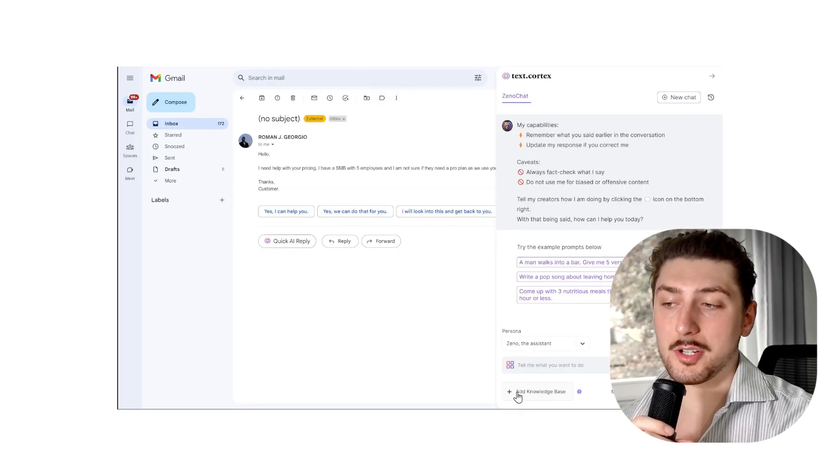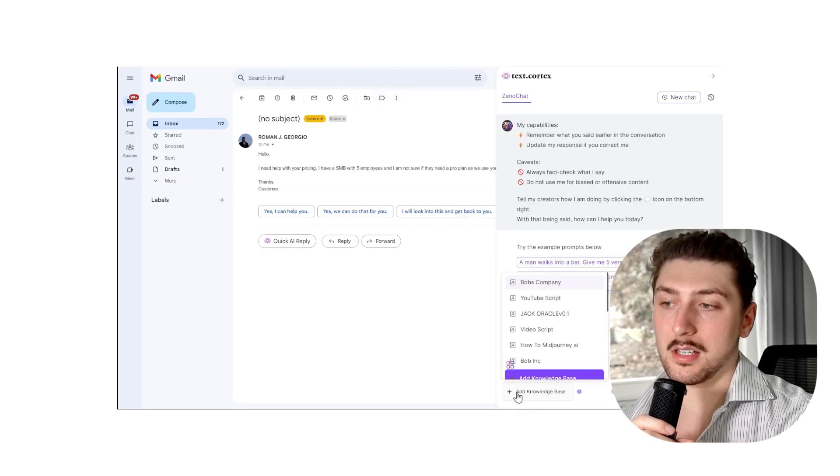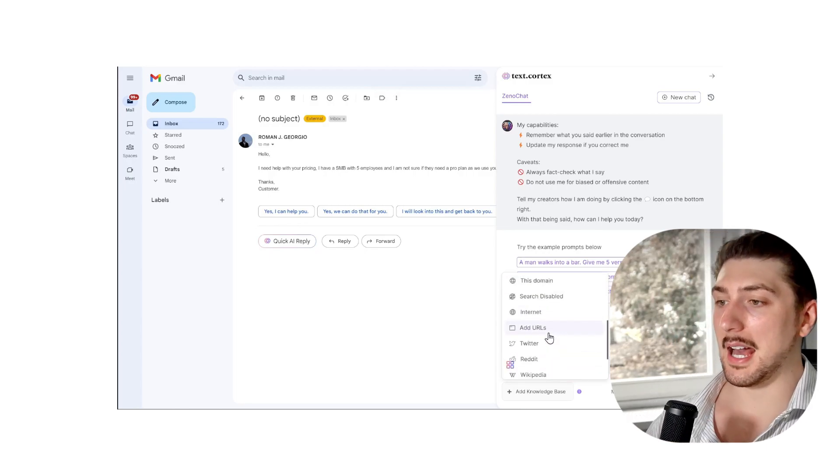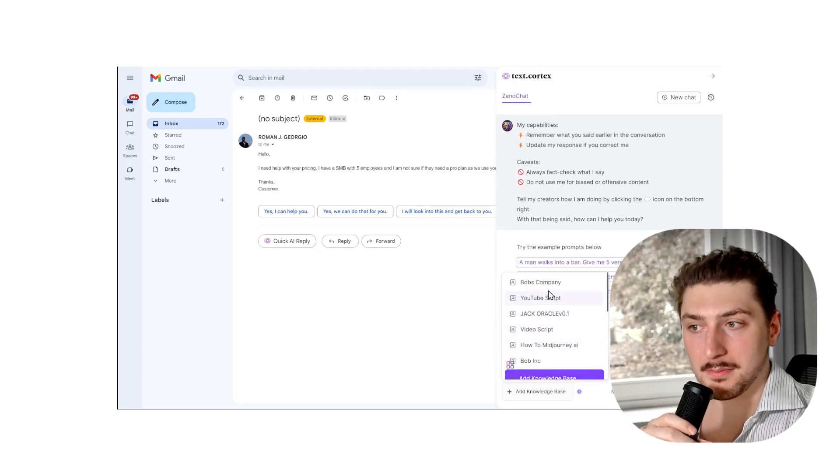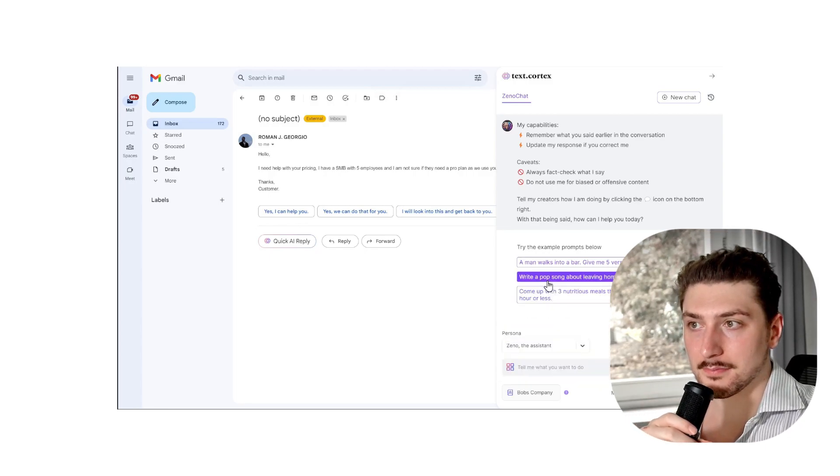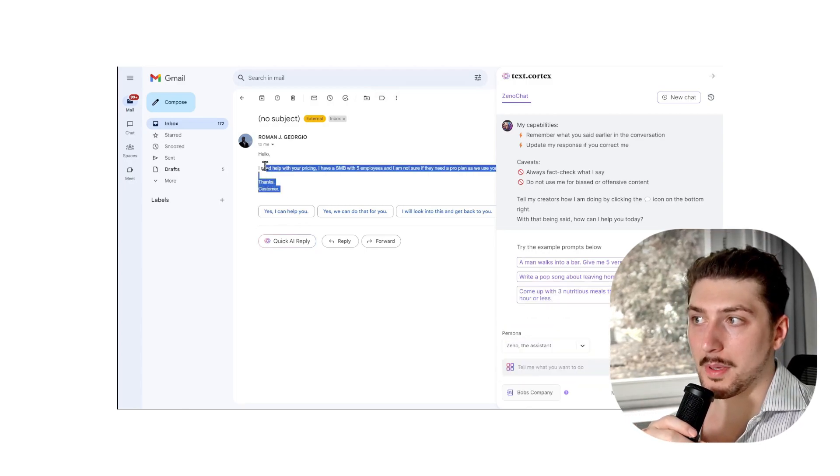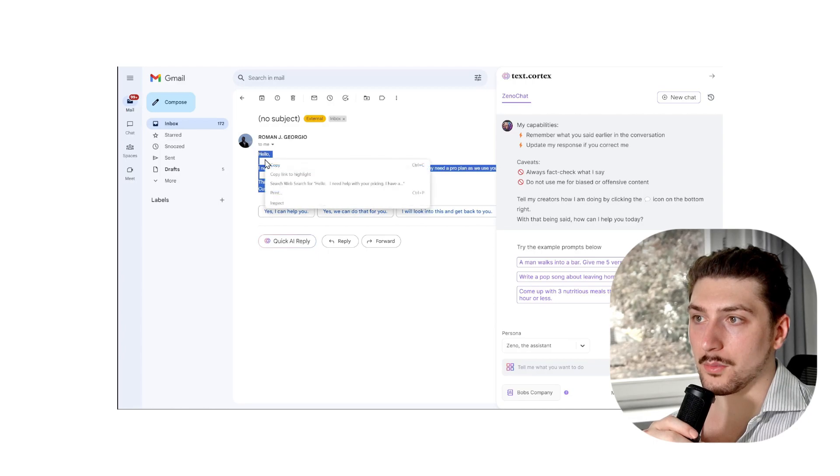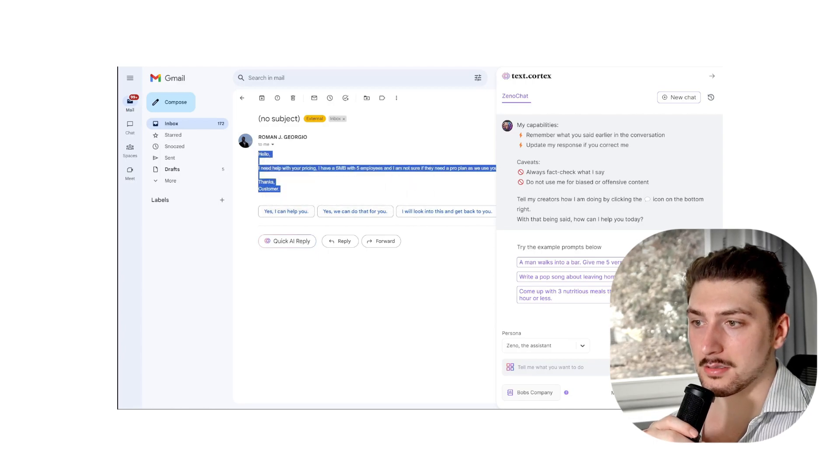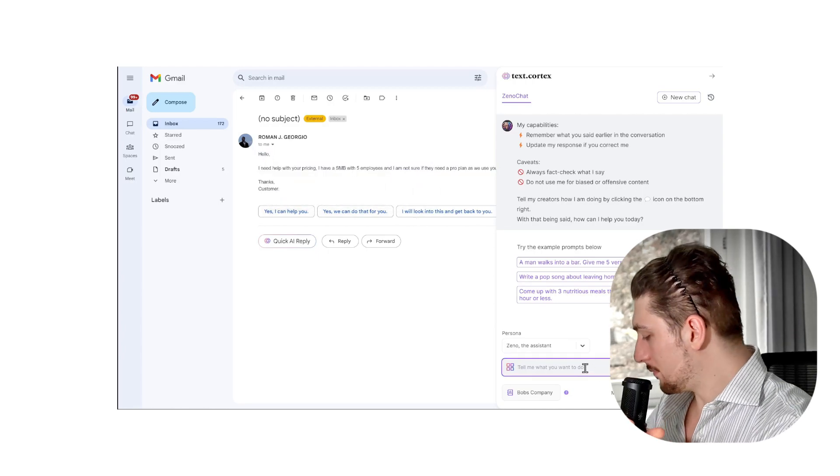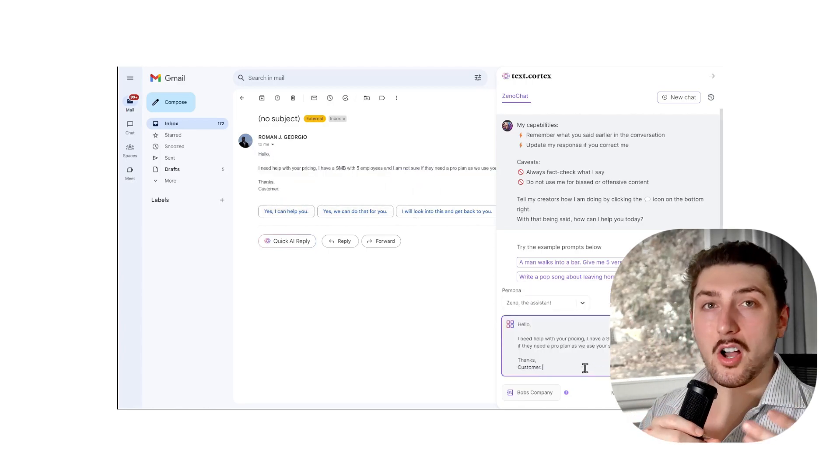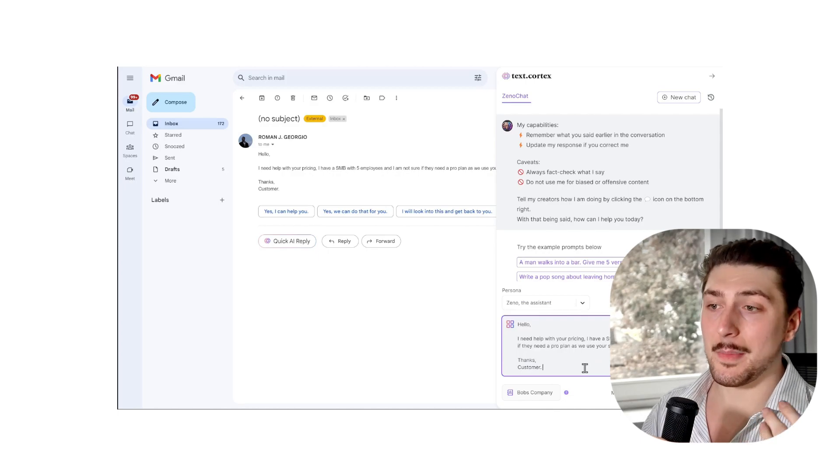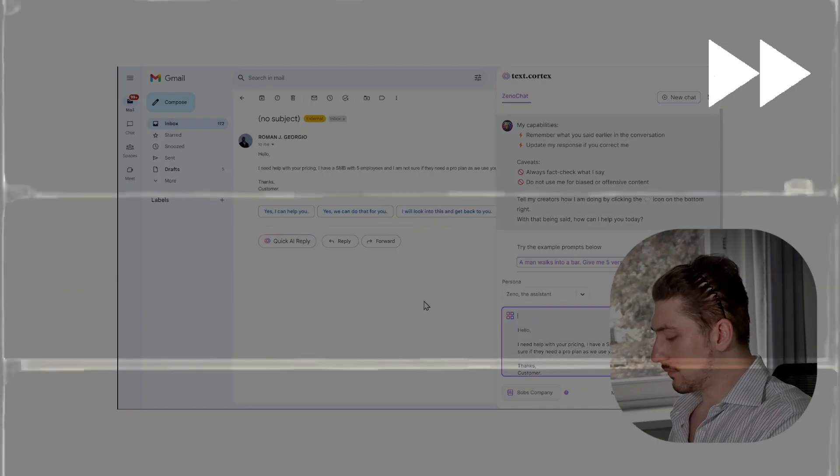So now I'm gonna go back to the email, add a knowledge base, add Bob's company. I'm gonna copy and paste what he said, and ask the AI to help me reply to this.